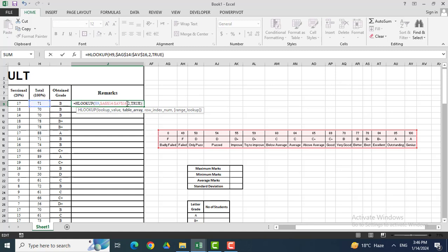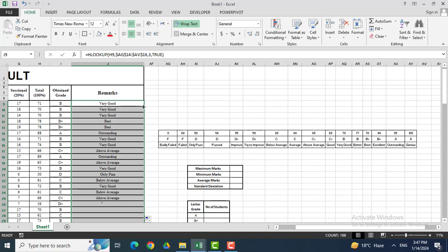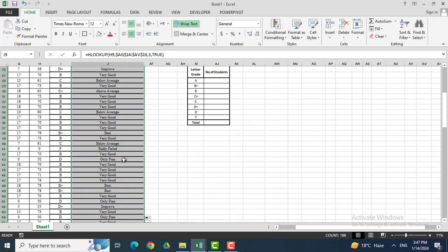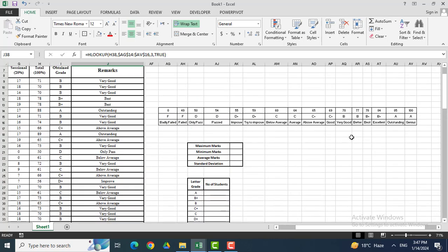I need row number 3, which contains the remarks. So I remove 2 and write 3. Now the third row will be counted. Enter. You can see that for marks of 71–76, the remarks will be 'very good'. Dragging it down, you can see 'best' — for example, a student whose remark is 'best' has grade B+ and marks of 79. This is done.